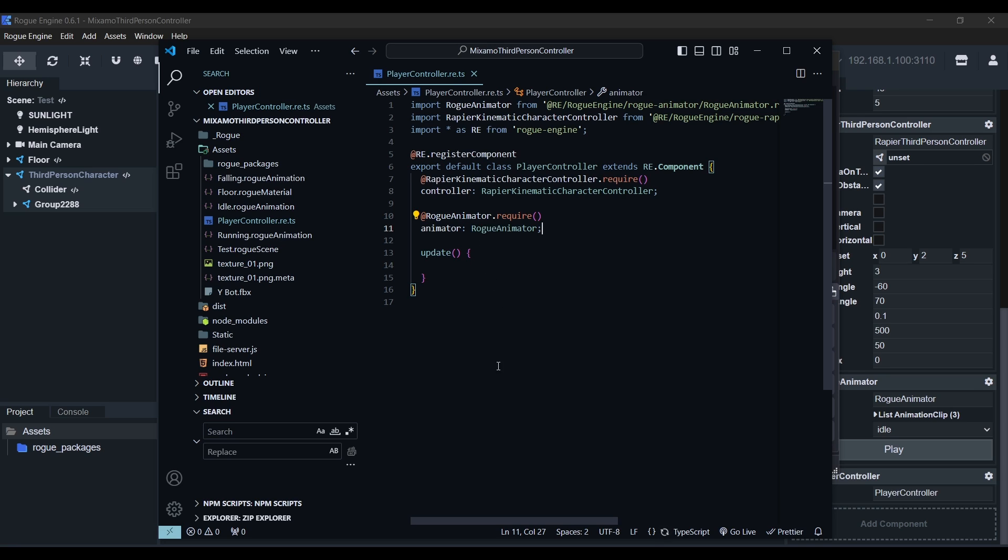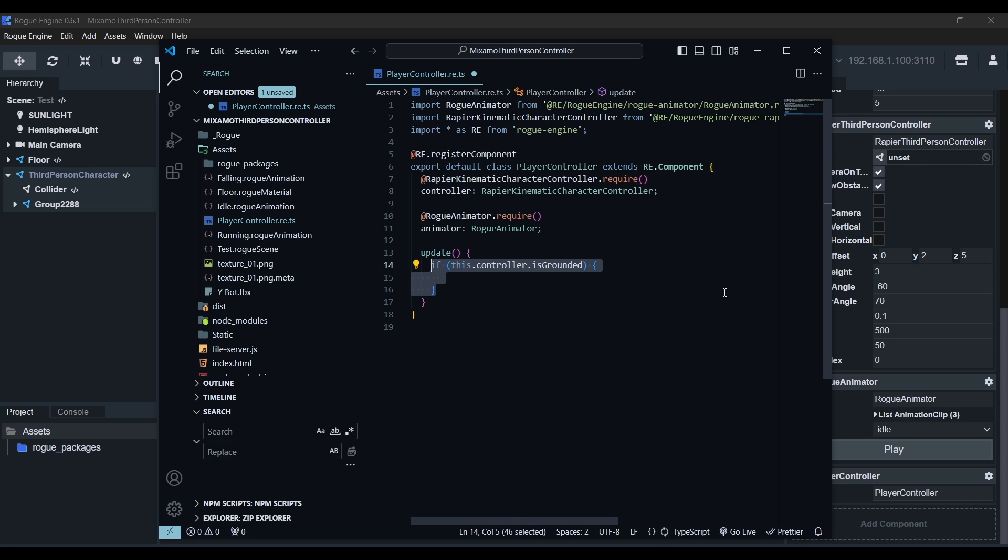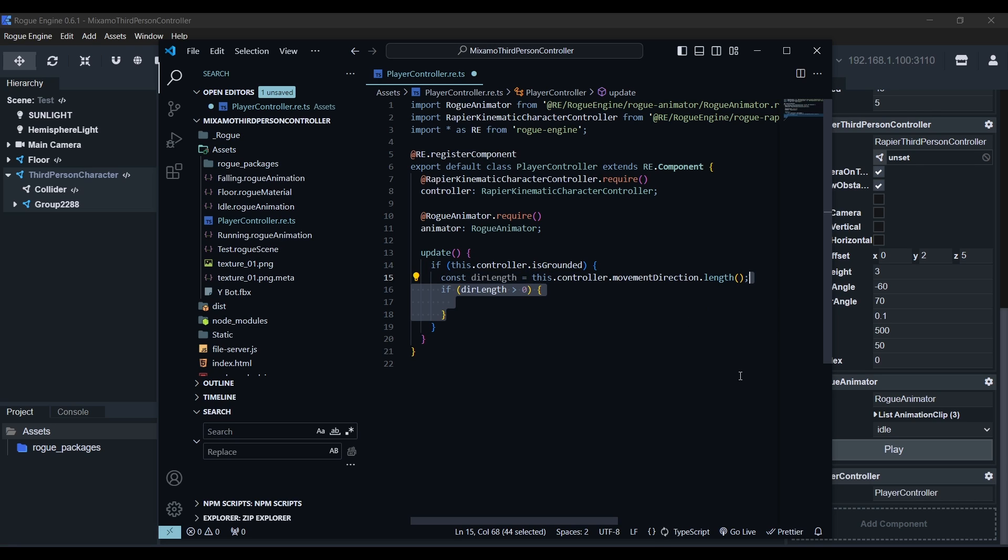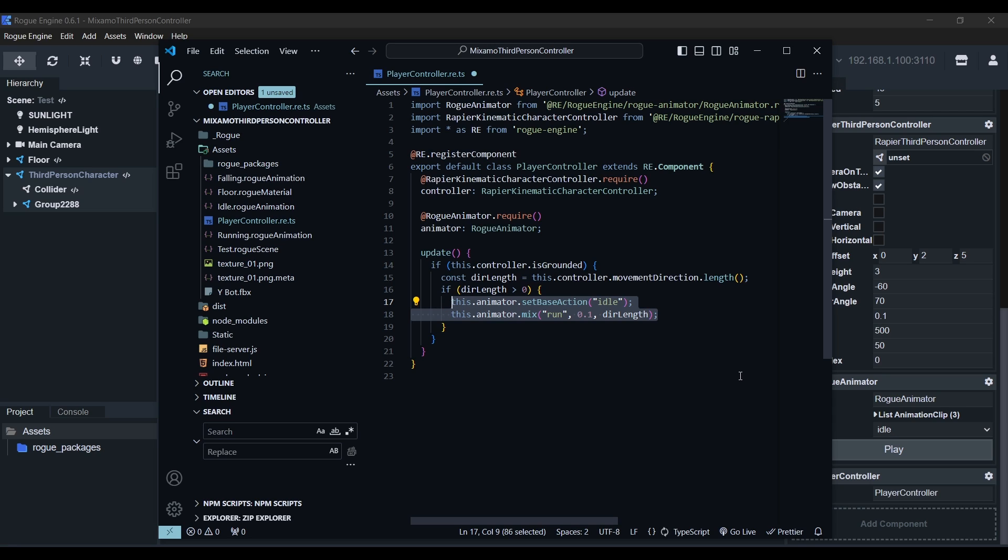Now in the update method, the first thing we're going to do is check if our player is grounded by checking the is grounded property in the controller. Then we'll get the length of the movement direction vector in our controller. And if it's greater than zero, we know that we're moving. If that's the case, we want to use our animator to first set the idle as the base action, before we mix our running action.